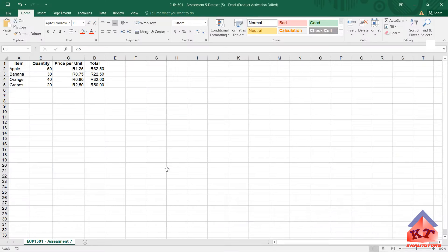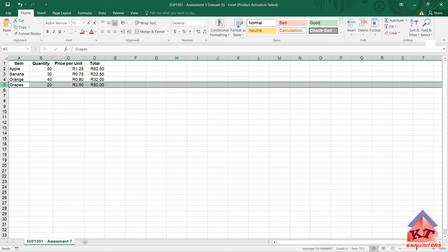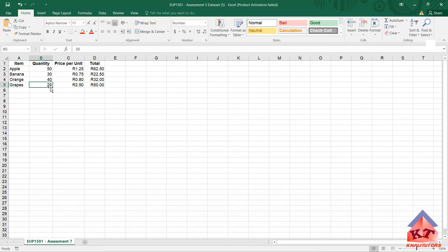So we go back to our spreadsheet, then you look for grapes. This is grapes. And then you double the quantity. So at the moment the quantity is 20.